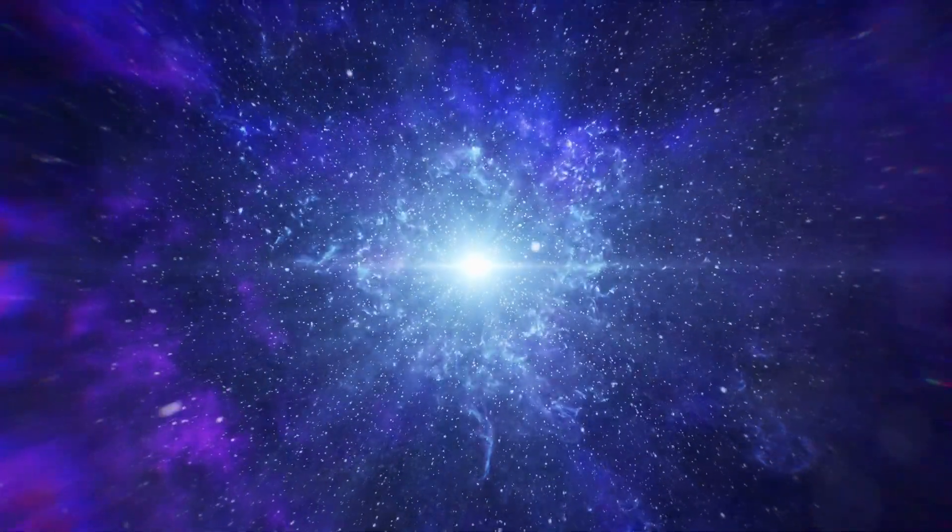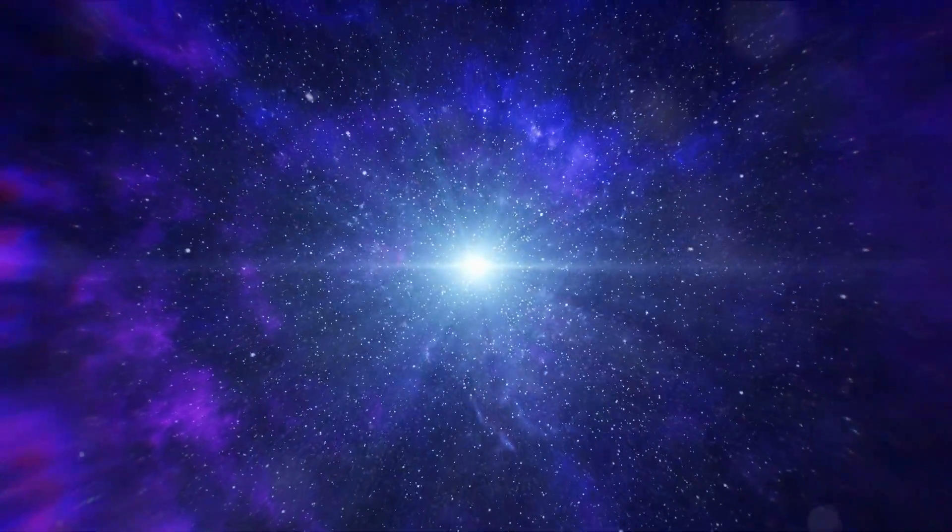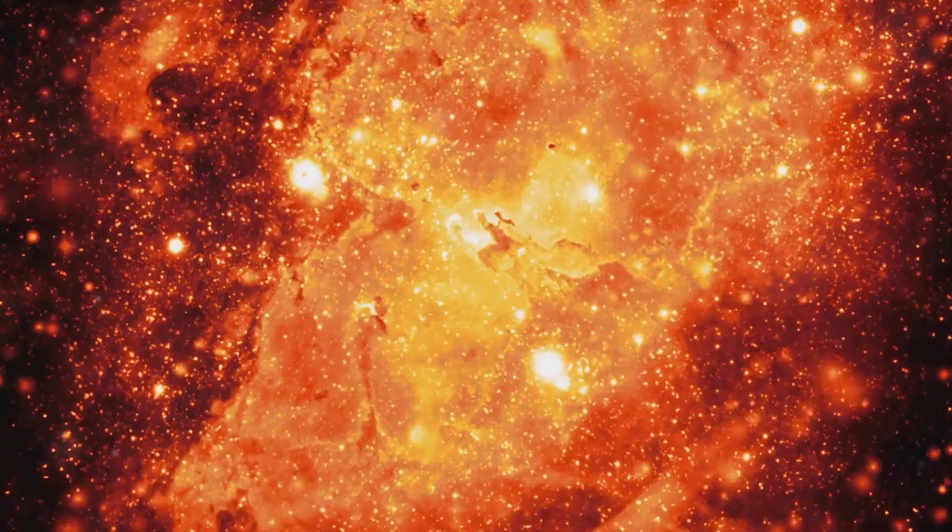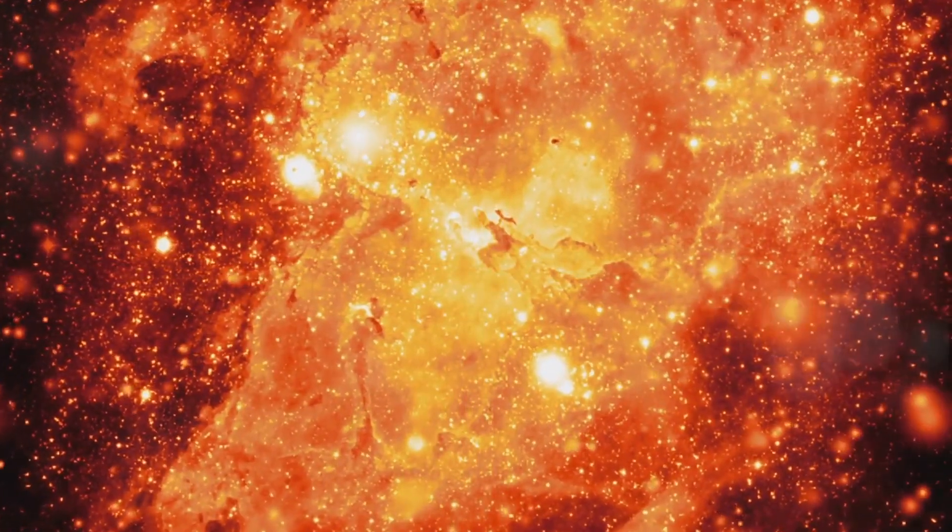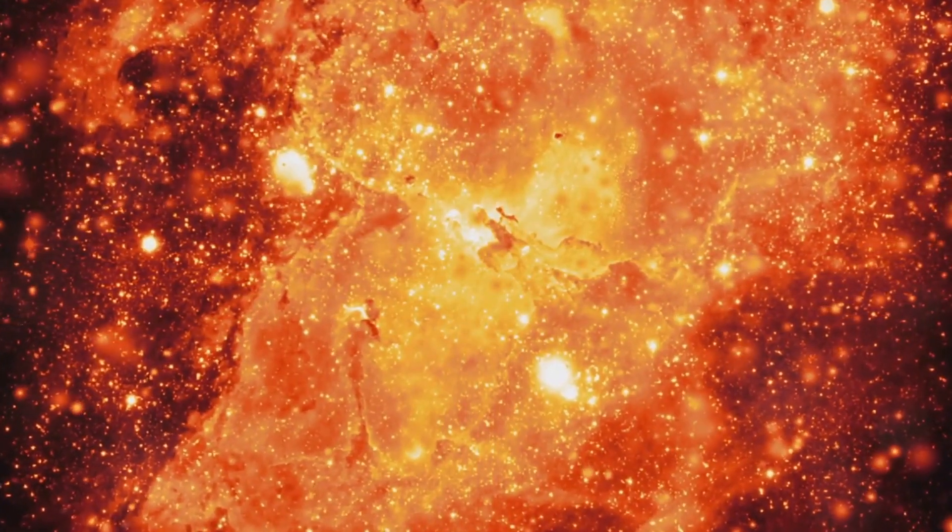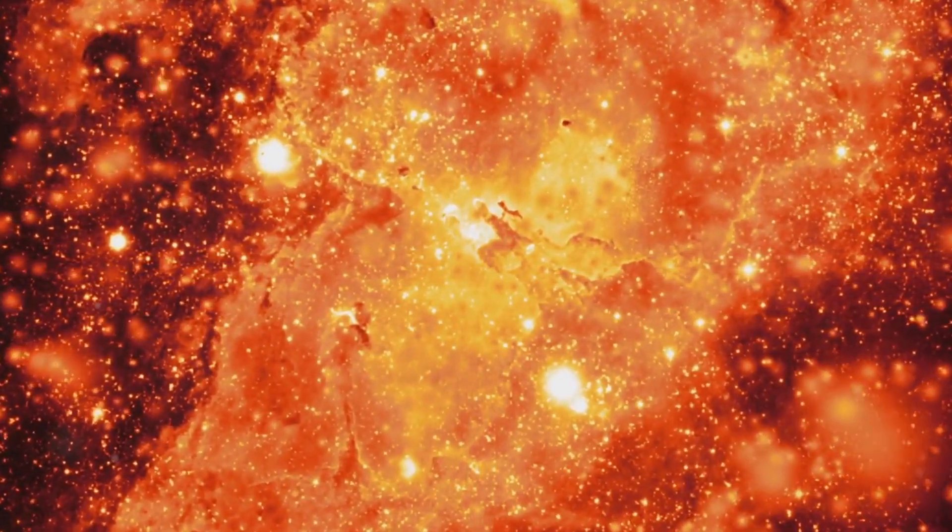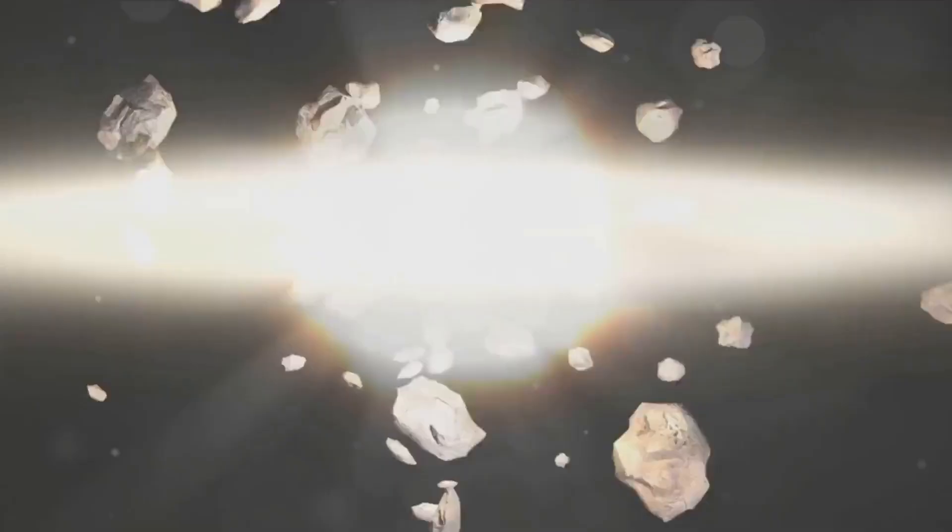Our journey starts around 13.8 billion years ago with a violent explosion, the Big Bang. This event wasn't just an explosion in space but rather an explosion of space itself. The Big Bang is a theory that scientists use to explain the creation of everything in the universe from matter and energy to time and space.